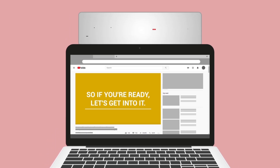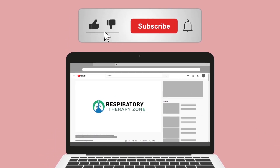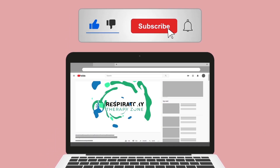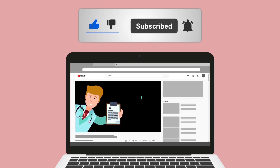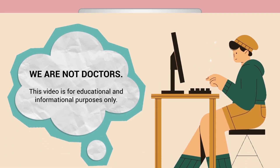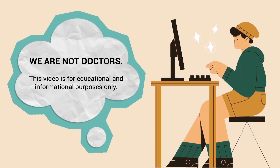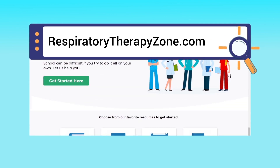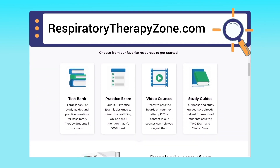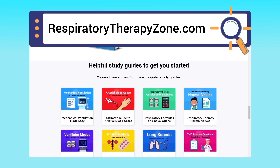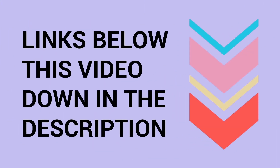If you found this helpful, please hit the like button and click subscribe, as we have a ton of other videos on our channel. Just a quick reminder: we are not doctors — this video is for educational and informational purposes only. If you want to dive deeper and learn more about this topic, you can go to respiratorytherapyzone.com, where we have a ton of free study guides, practice questions, and other helpful resources.